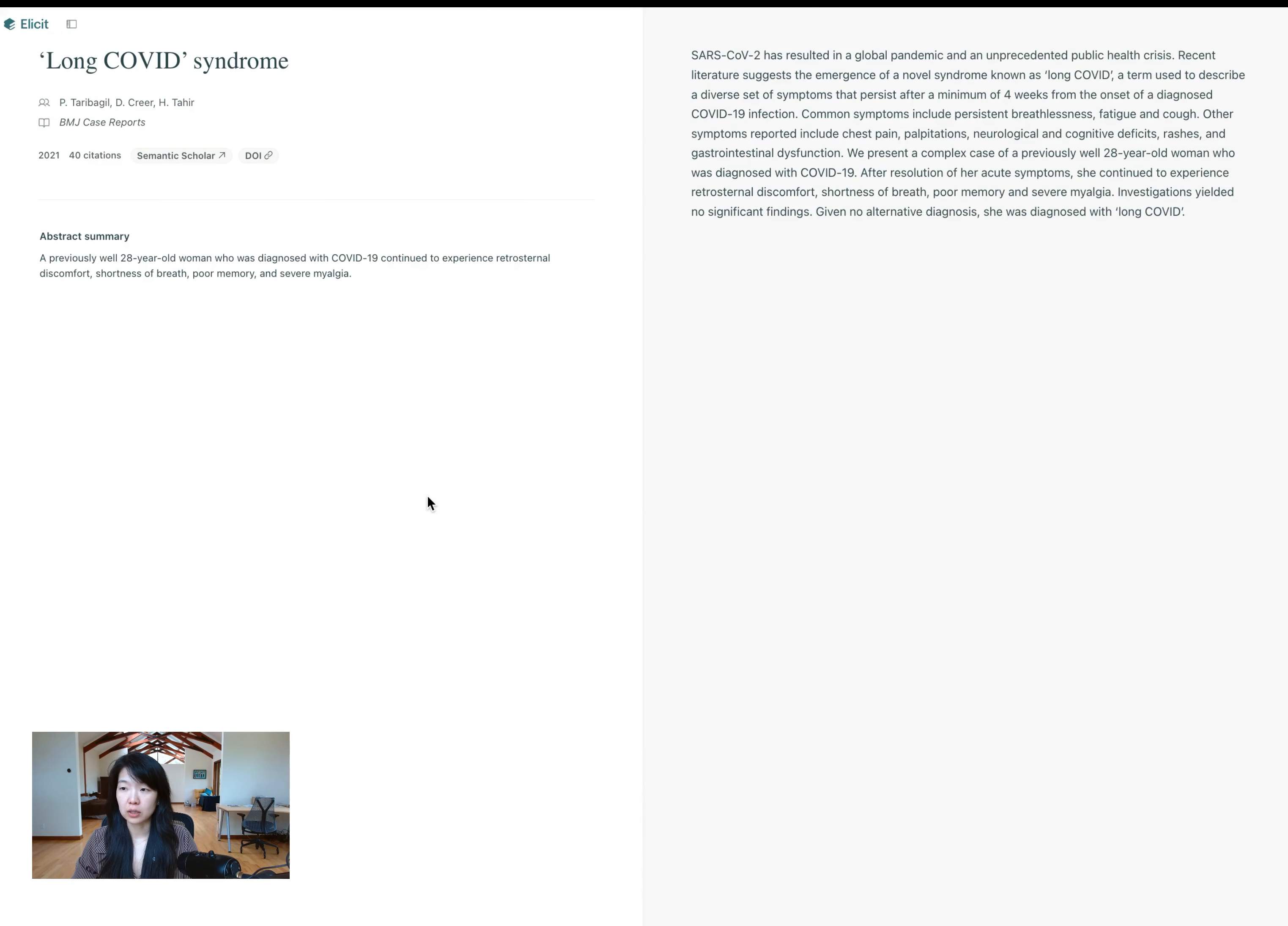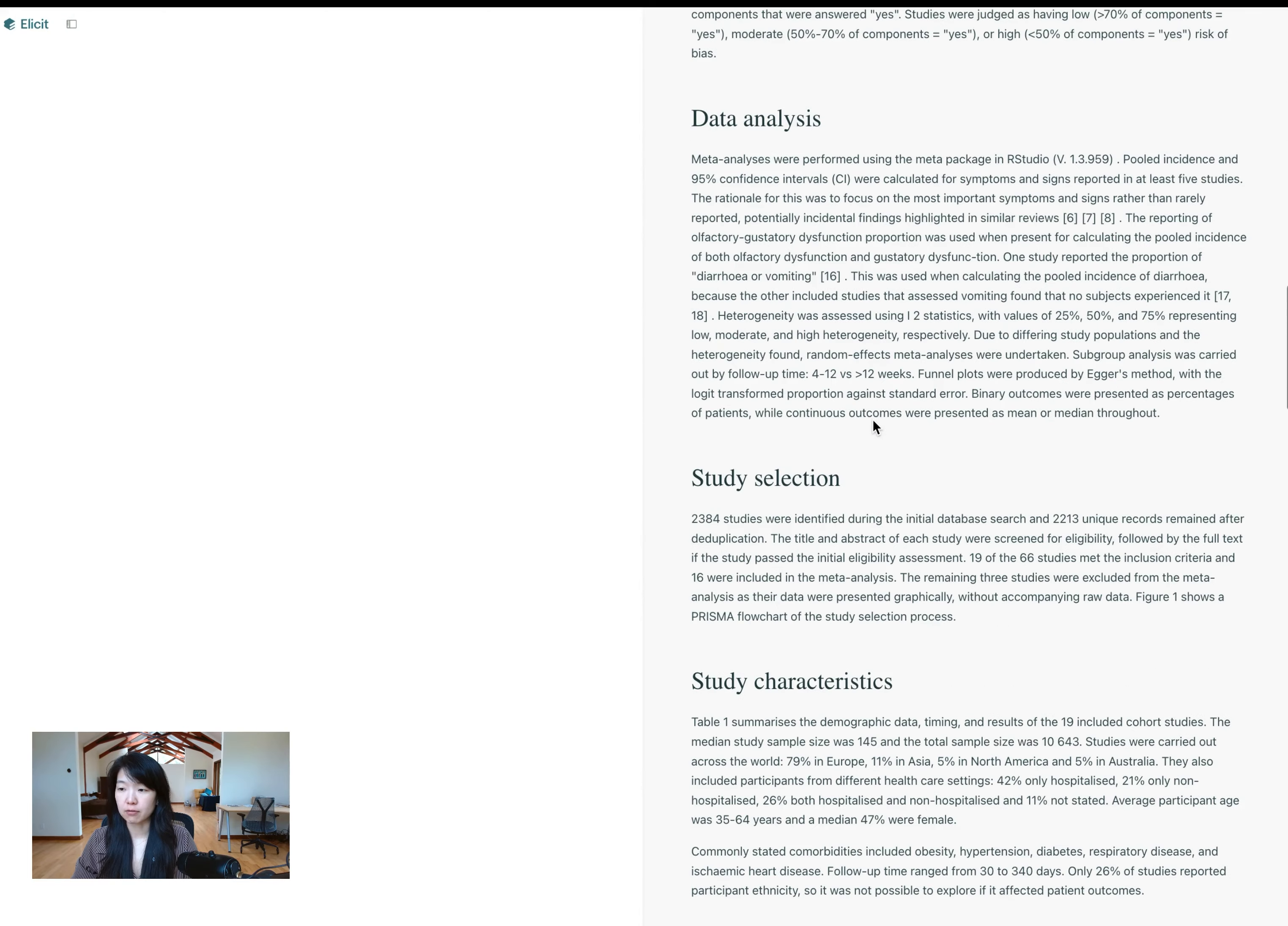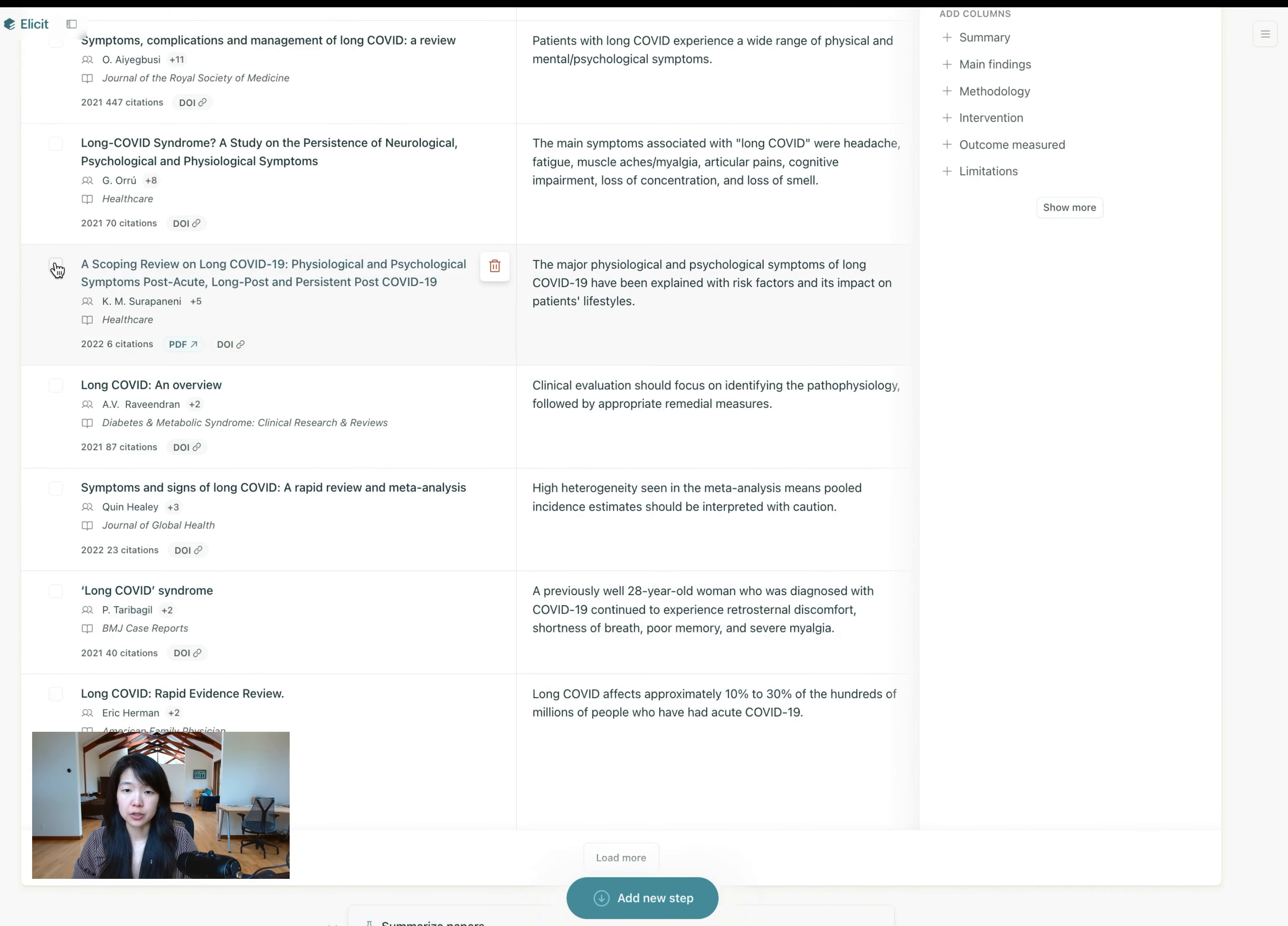You can click into those and see what the abstract is and read the whole abstract if you'd like. And you can see if it's an open access paper, we'll have the full text here. And so just as a reminder, Elicit doesn't hallucinate any paper references. It doesn't make up any papers because we're just using AI on top of an existing database of published papers.